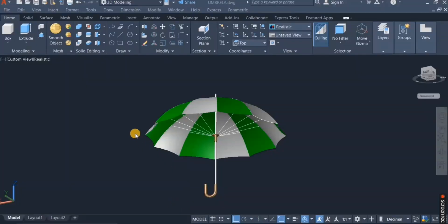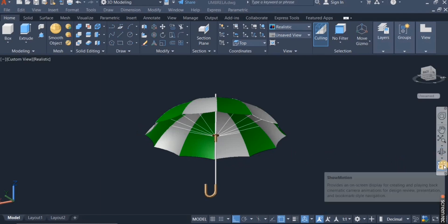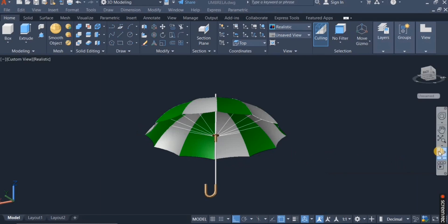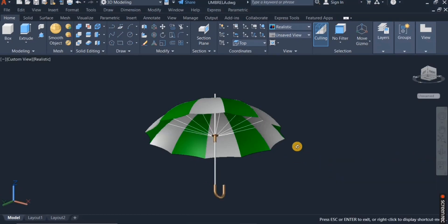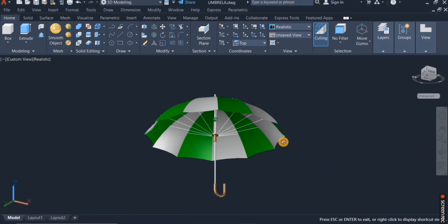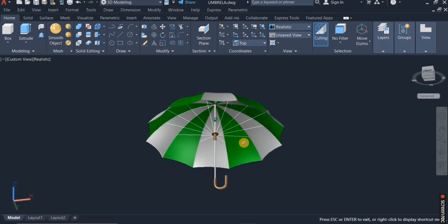Hello and welcome to my channel. In this tutorial, I'm going to reproduce this 3D umbrella you'll see right here on the screen using a combination of commands from the draw panel and also from the modeling panel.